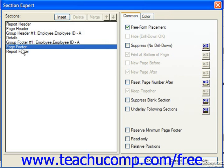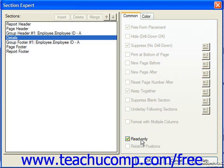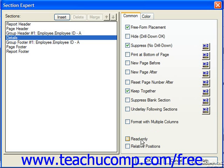If you have the Page Footer section selected, you can check Reserve Minimum Page Footer, which allows you to gain space by removing unused page footer space. The Read Only checkbox, if checked, prevents additional formatting changes from being applied to the selected section and prevents the use of formatting buttons that could format a section. If Relative Positions is checked, it locks the section next to a grid object like a cross tab, and as the object changes in size, the section expands in relationship to the size of the object.